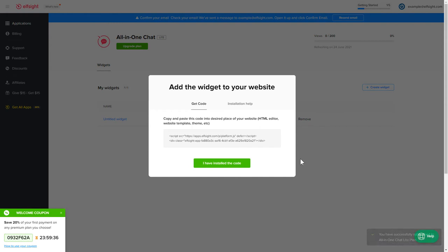Click on the code to copy it and go to your website's admin panel.